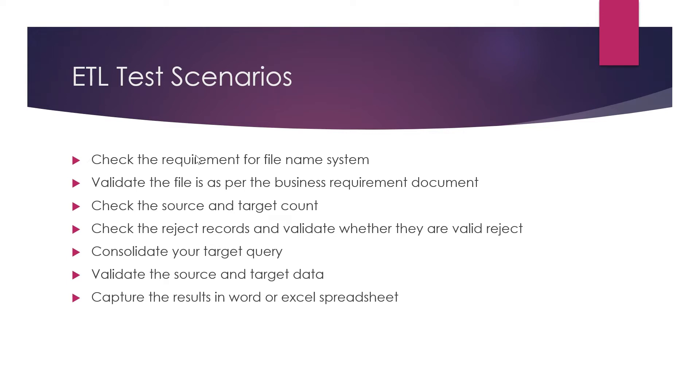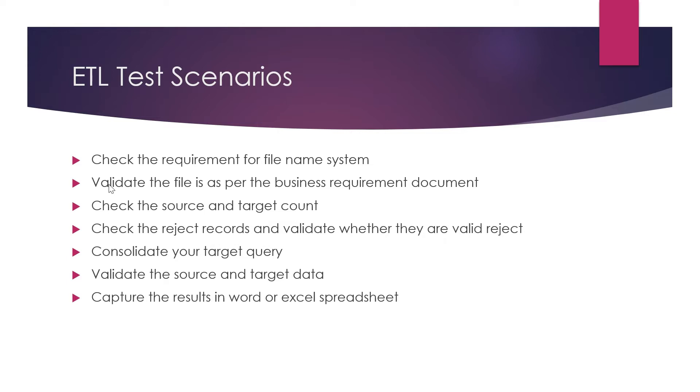You need to check some other scenarios, like whether the column structures are as per the business logic or not. Suppose in the business requirement they want a date column, but somehow the dev while creating the table made it a varchar column. At that time you need to check those as well. There might be scenarios where you need to check for truncation.